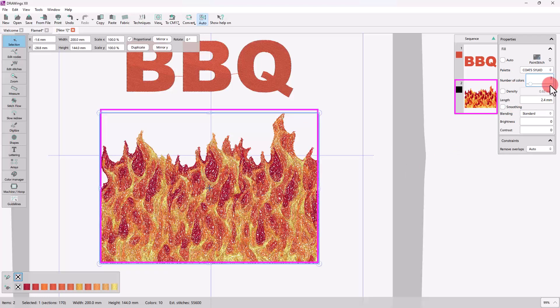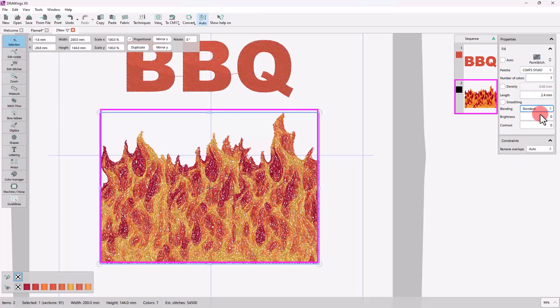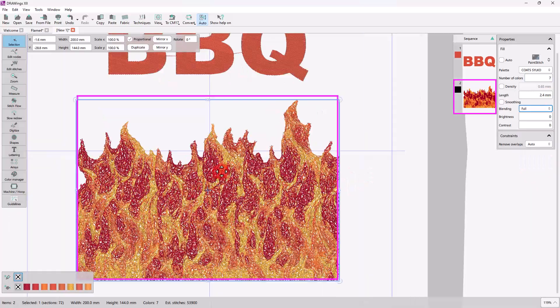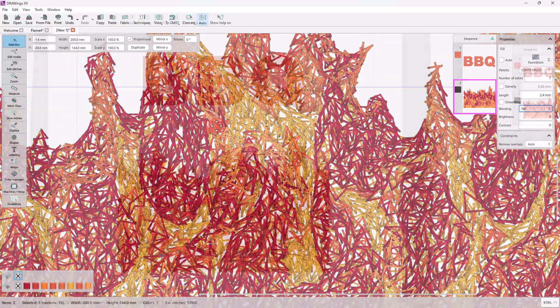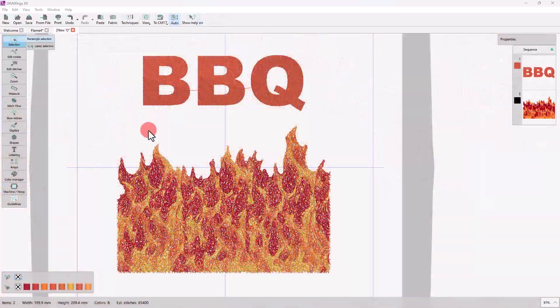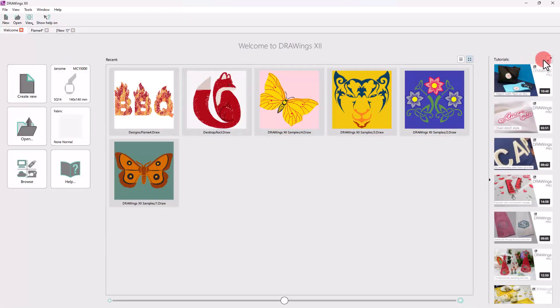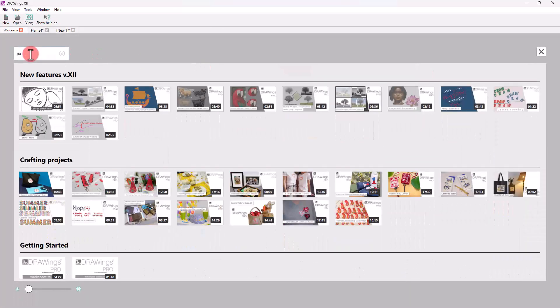Specify the number of colors while keeping in mind that the more you reduce the colors the less details the design will have but you have less color changes. So, take your time to find the number of colors that satisfies you the most, depending on the specific design you're working on. To make all transitions more realistic, select Full Blending of Colors. You can find more information about all Paint Stitch properties in the tutorials listed on the welcome screen.